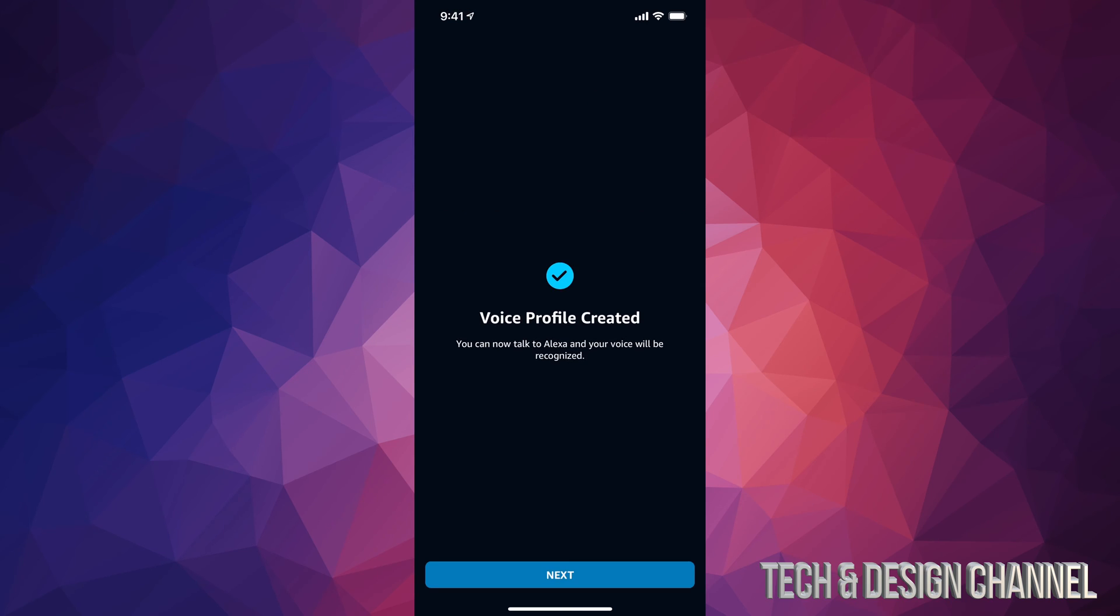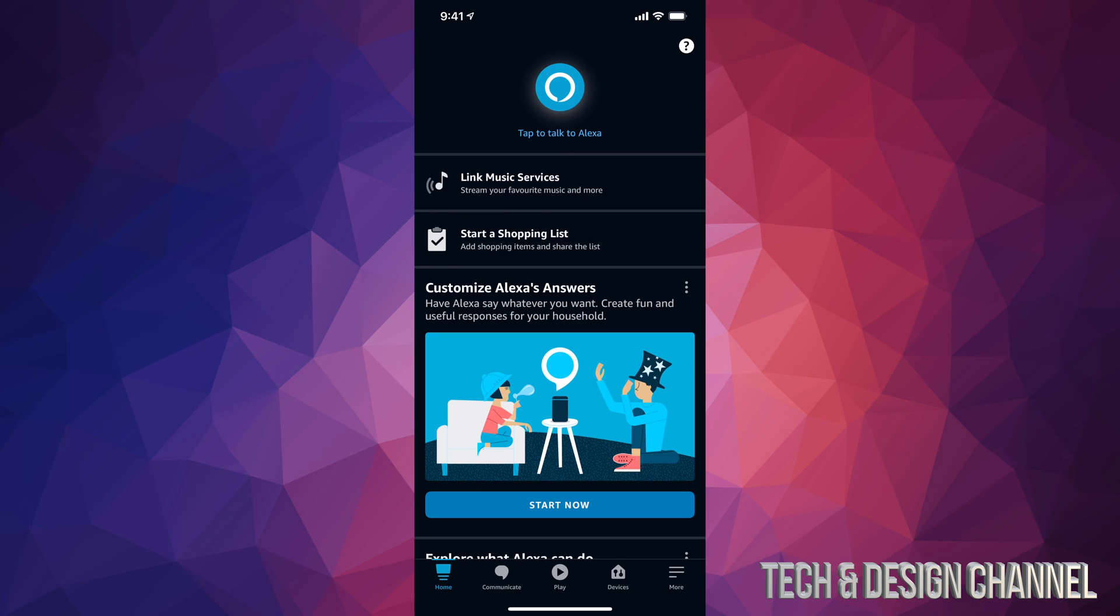So once we read that out, it's going to confirm our voice. We have selected everything. We can go on to Next, and here we are. We are all done with the setup. That's all you guys had to do. At this point in time, just enjoy Alexa and use it as much as possible.